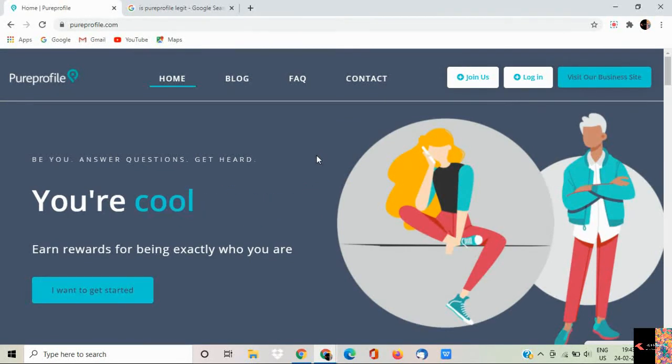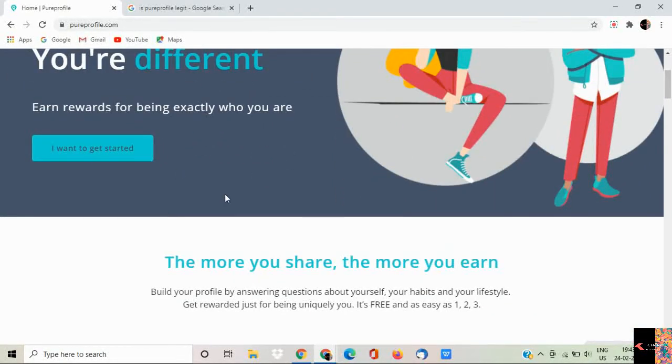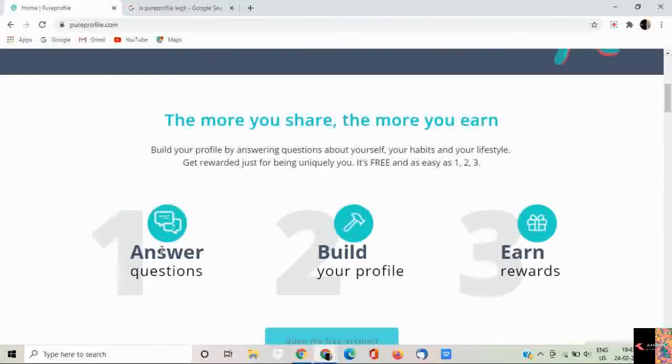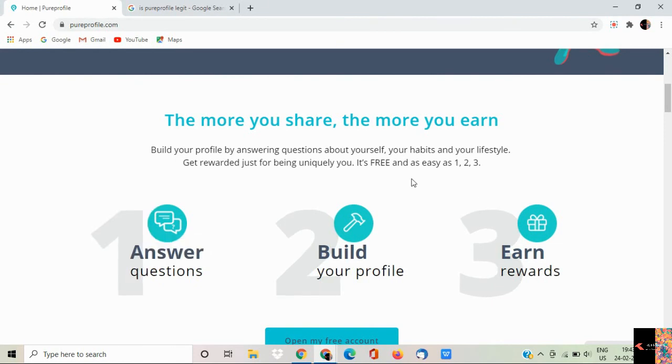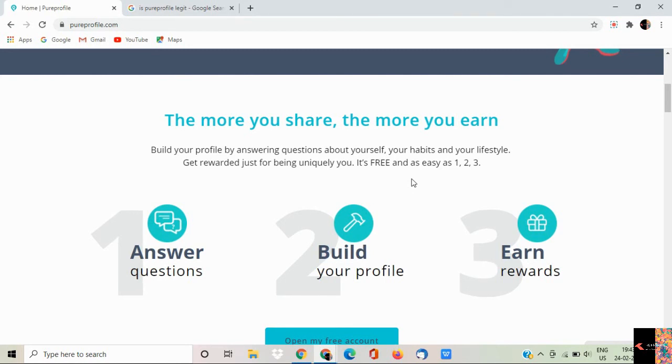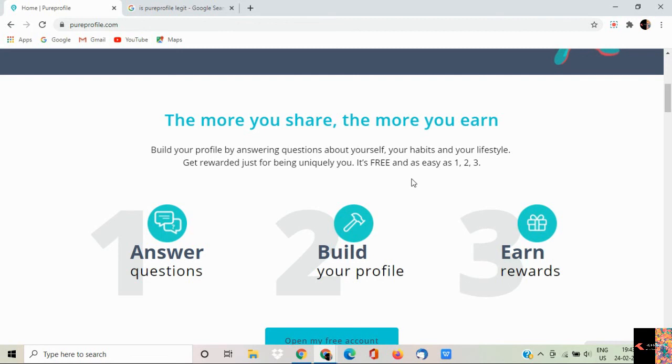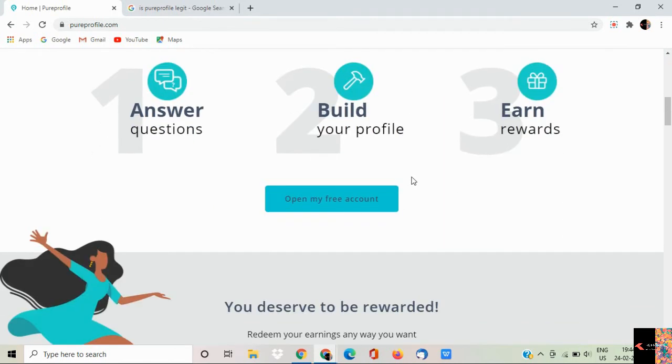Let me give you first an overview about this website. Here you can see answer questions, build your profile. It is like a survey website where you answer the questions and then you will be getting paid. You have to update your profile, you have to answer the questions which are related to your profile. It may be personal and you can earn passive income. You can open a free account, there is no investment needed.